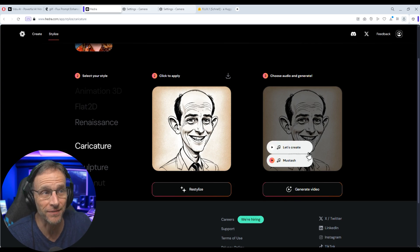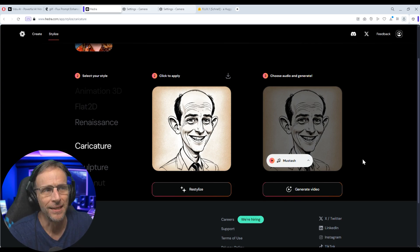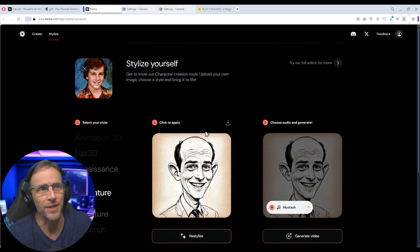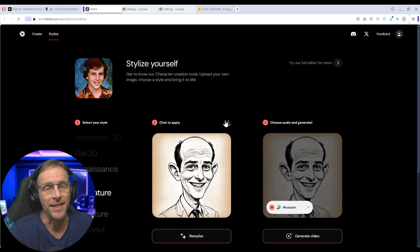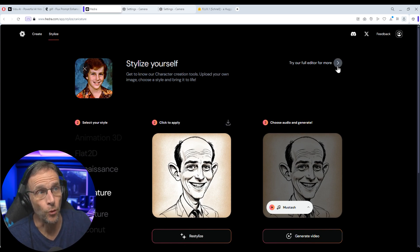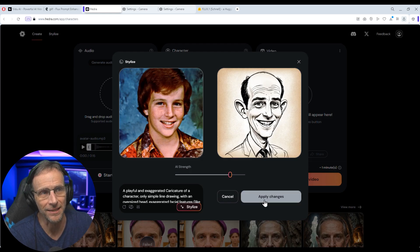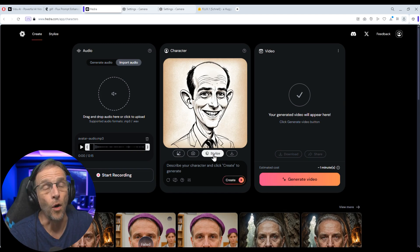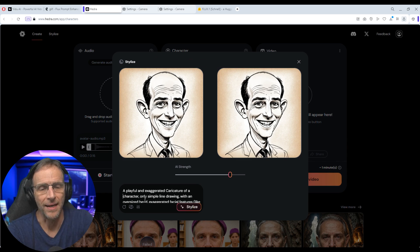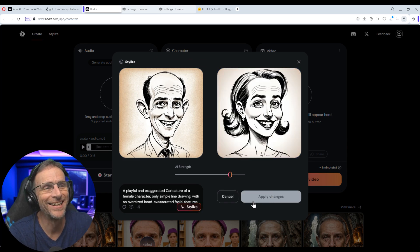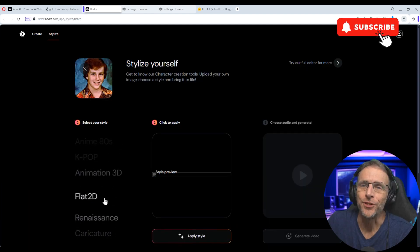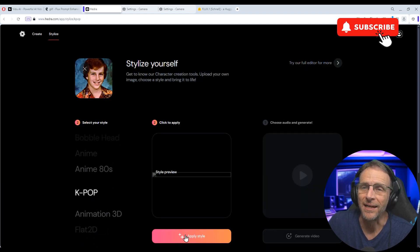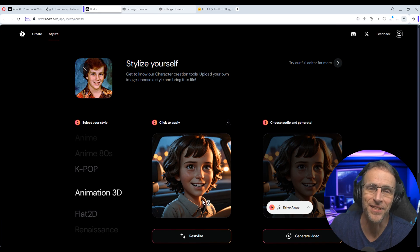This section here allows you to choose a piece of music that they have predetermined between the two of these and it will create an animation of this character singing that music. Generally speaking, no one's going to want those two things. You're going to want to either download this image and then bring it in traditionally and upload it in the other interface as a starting point. Or you can just click try our full editor for more and it'll be right here and I can click on apply changes. Or I could stylize it even more by clicking stylize and say maybe female character just to see what kind of variety we get. That's cool. Go back and choose the animation 3D style, click on apply style, and then we have this.